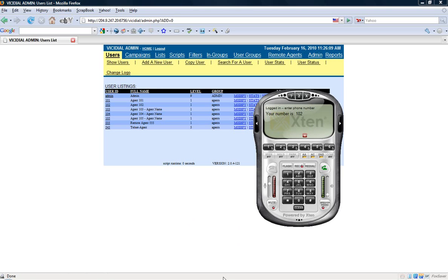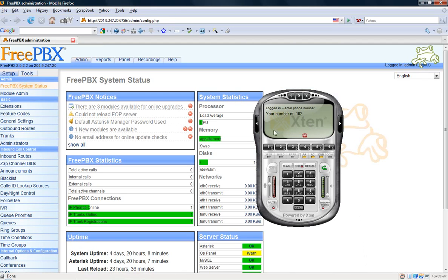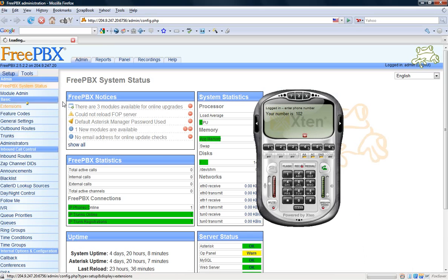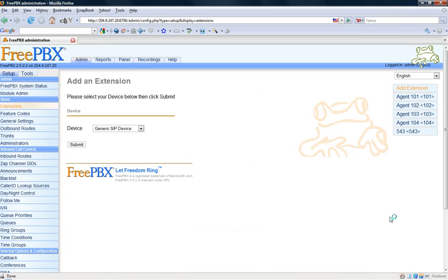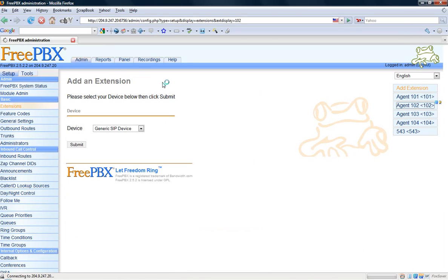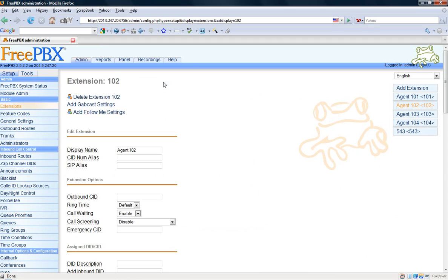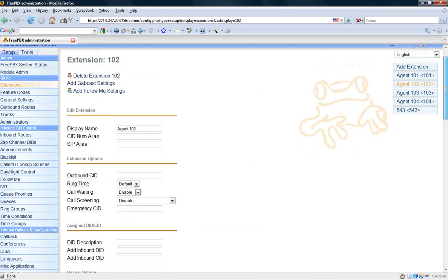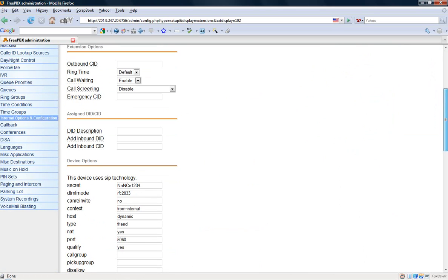So we go to our FreePBX login here. We go to extensions and I'm going to go over to extension 102. I'm going to minimize this here. So now that I'm at extension 102, what I need to do is go to where it says context.